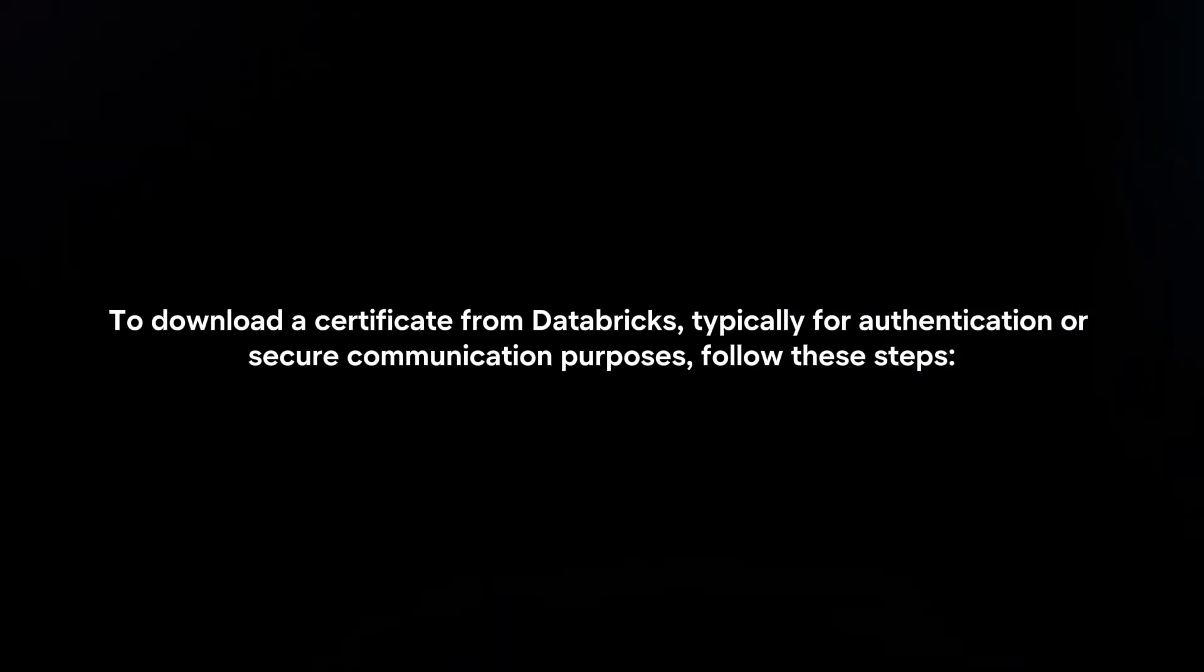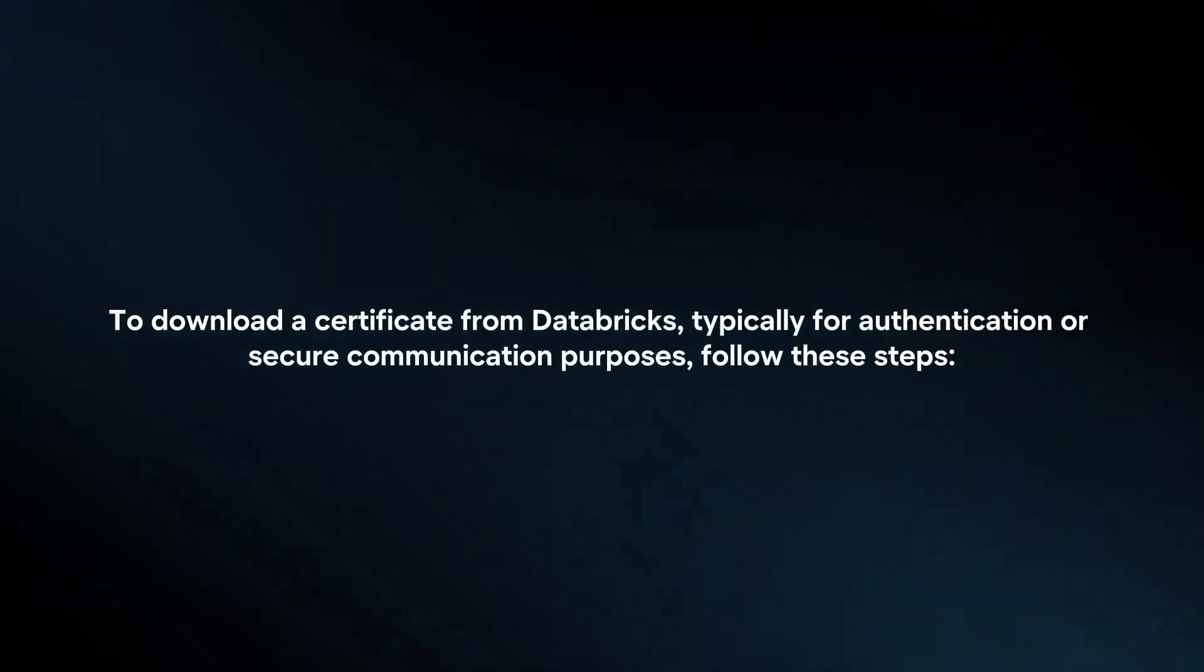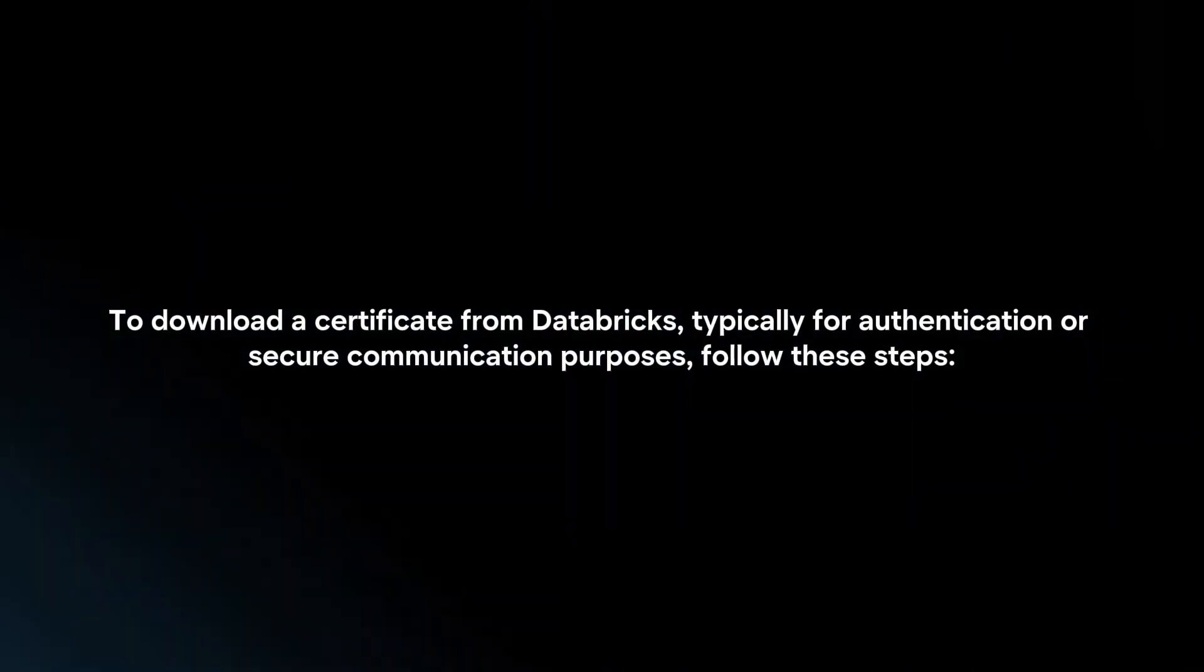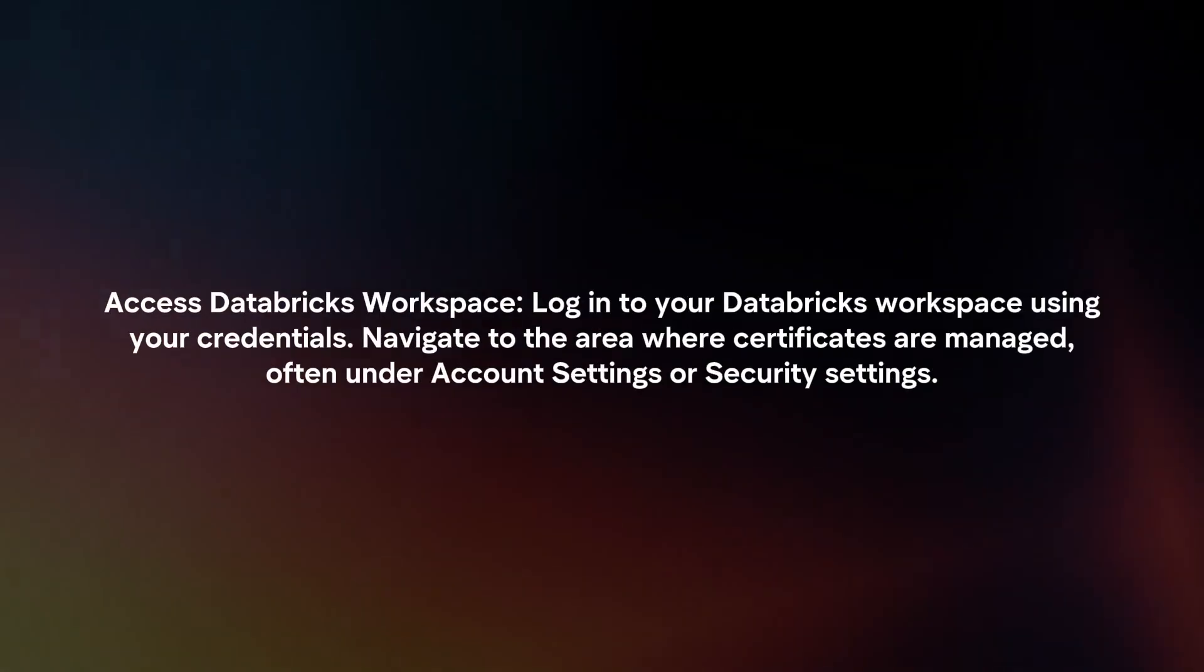To download a certificate from Databricks, typically for authentication or secure communication purposes, follow these steps.